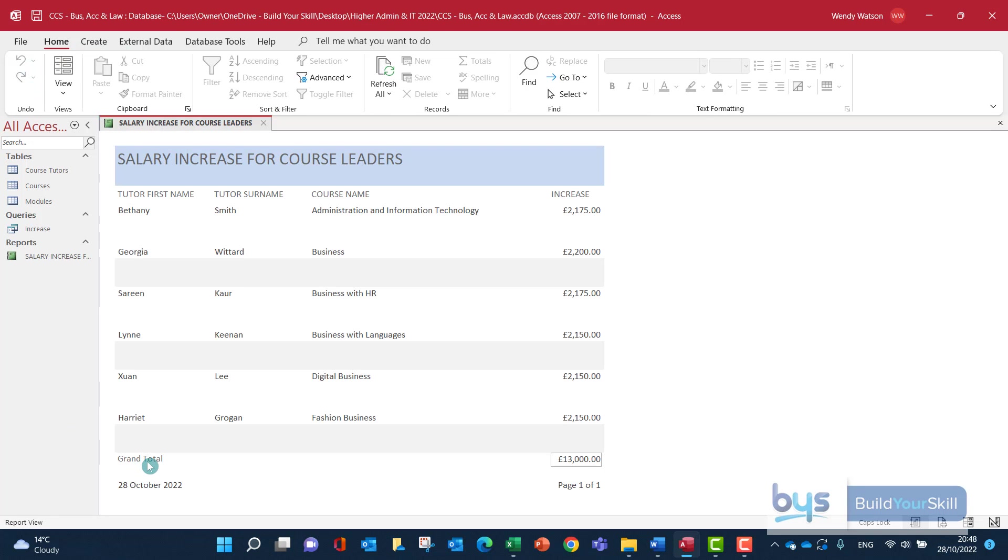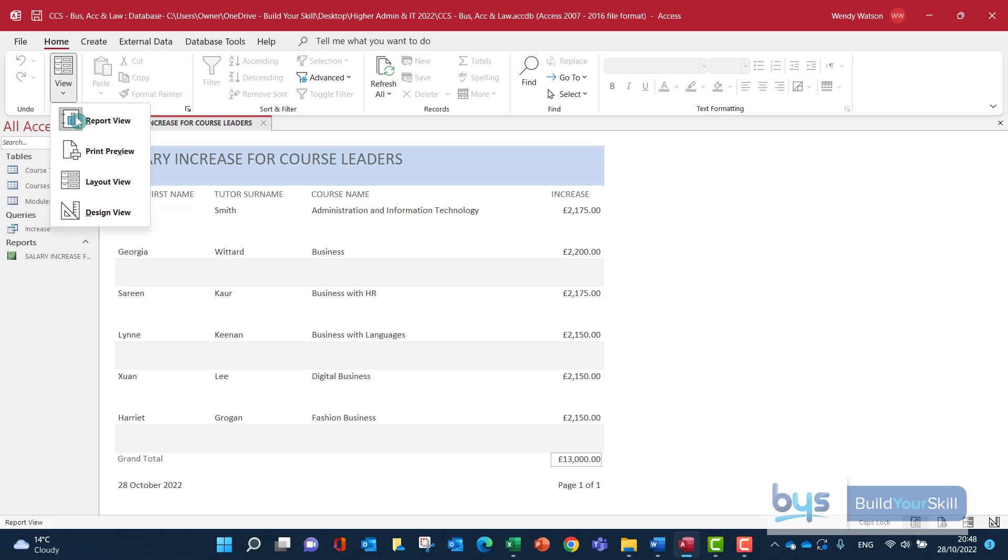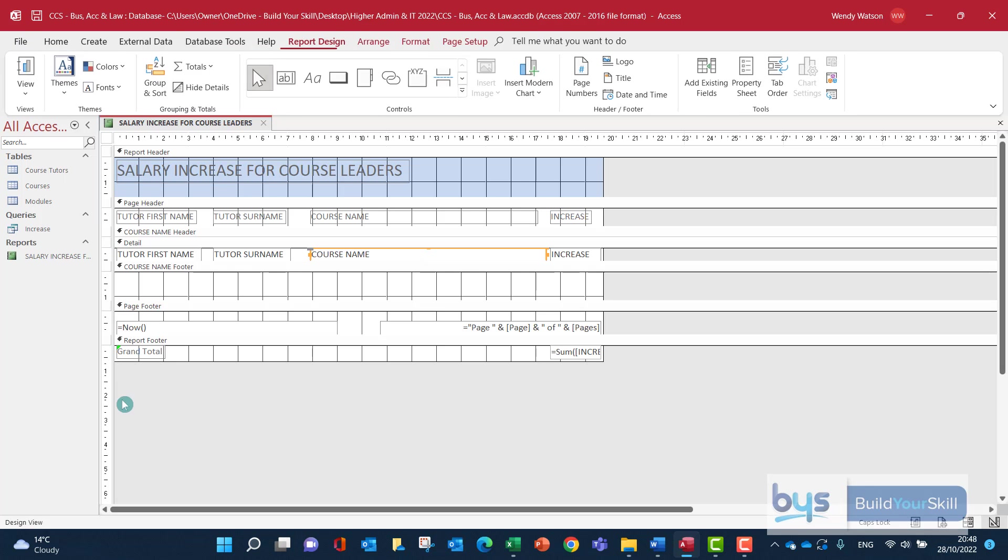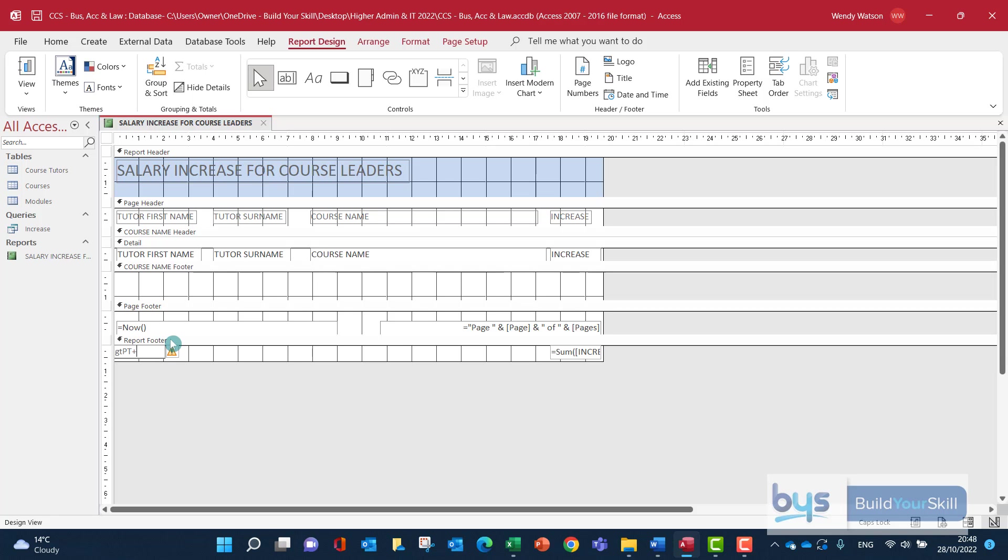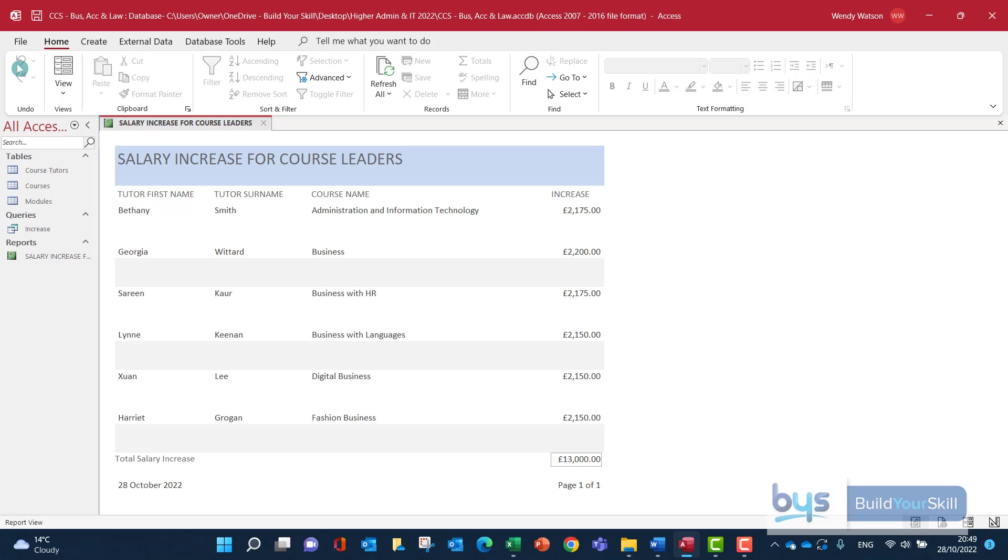The word grand total is not a great label there. So let's go back and change that. Let's now call this total salary increase, like that. And we'll have a look, and everything is there.